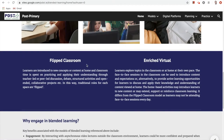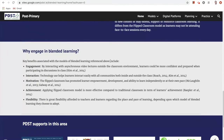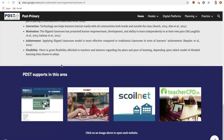By scrolling down through the page, you will then come across the flipped classroom model and enriched virtual model, as we will be focusing on these two models in particular, given the current Irish context and the facility by which both models allow for learning to take place both within the classroom environment and indeed at home. Moving down further along the home page, you'll be presented with some of the key benefits regarding blended learning, many of which are aligned with key literature in this area.